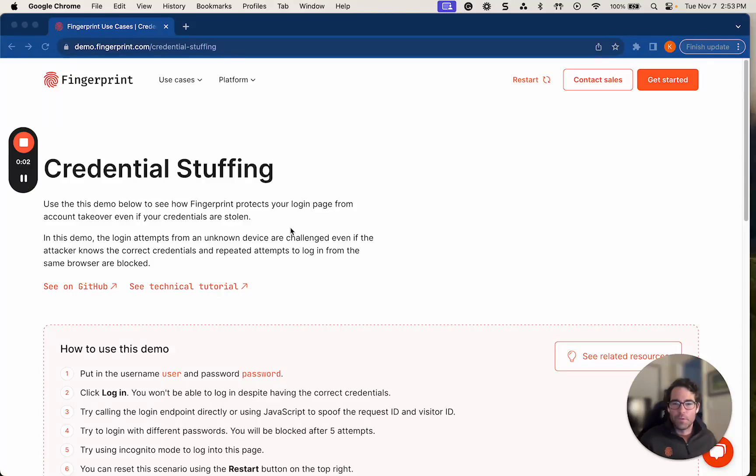Hey there, my name is Kevin. I'm a Product Marketing Manager here at Fingerprint, and today I'll be going over the Fingerprint Credential Stuffing demo